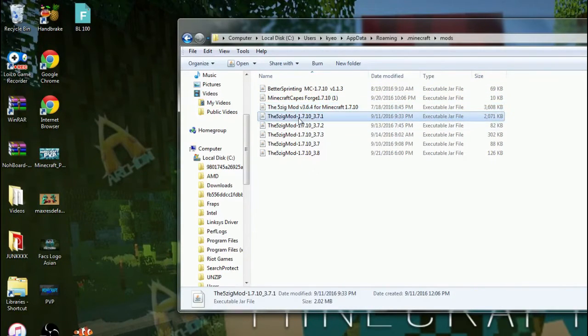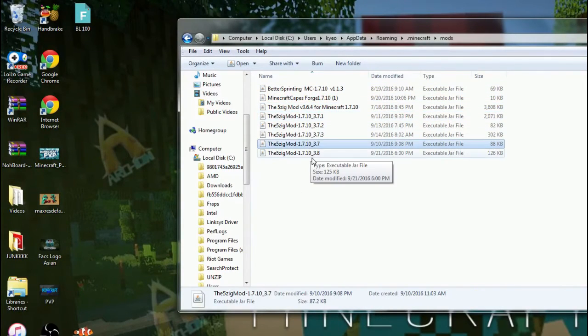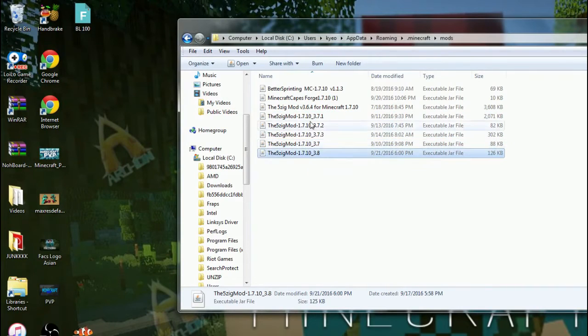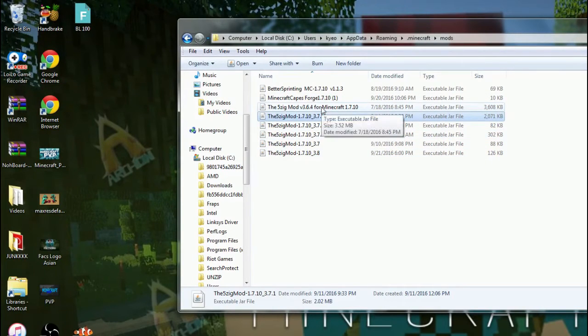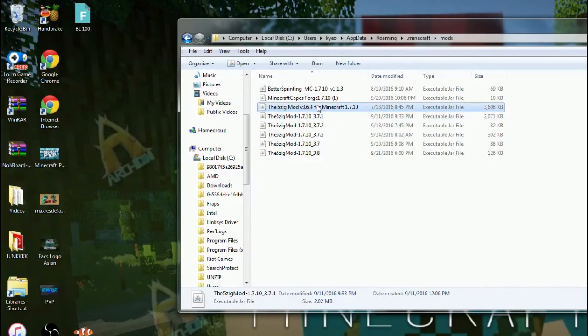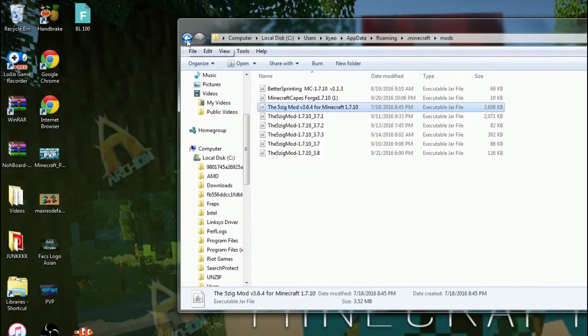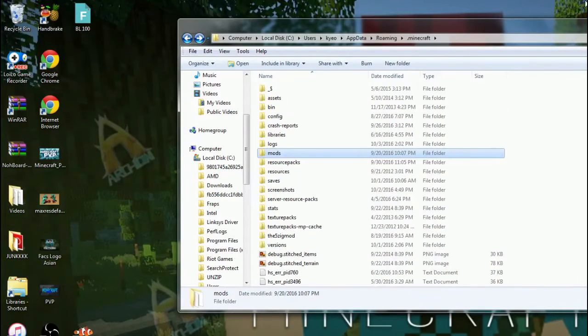I see Spectre Sprinting, Minecraft Caves, 5-Zig Mod, and that's really it. And I think I have Optifine as well, but I don't really know why it doesn't show.